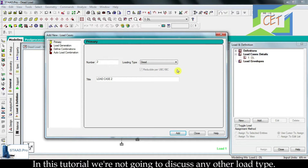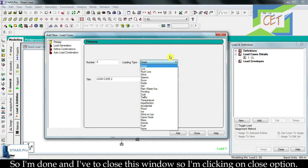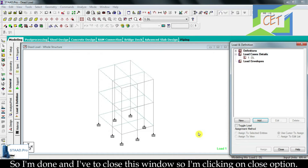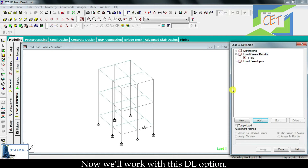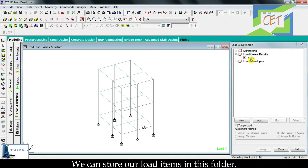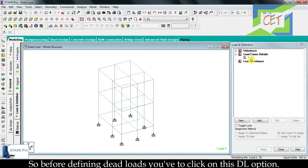In this tutorial we are not going to discuss any other load type, so I am done and closing this window. Now we will work with this DL option — it is just a folder where we can store our load items. Keep in mind that this folder is only for dead loads, so before defining dead loads you have to click on this DL option.